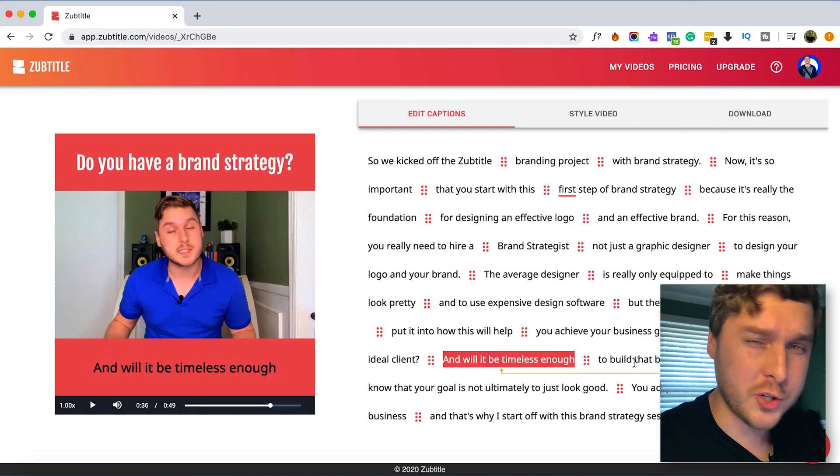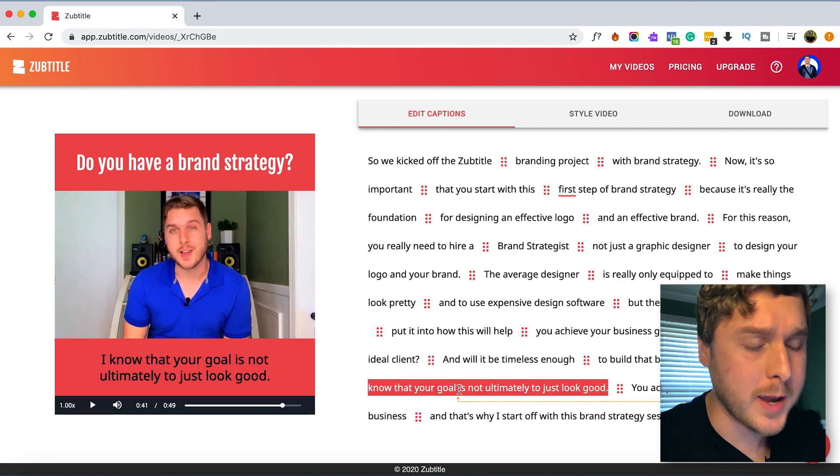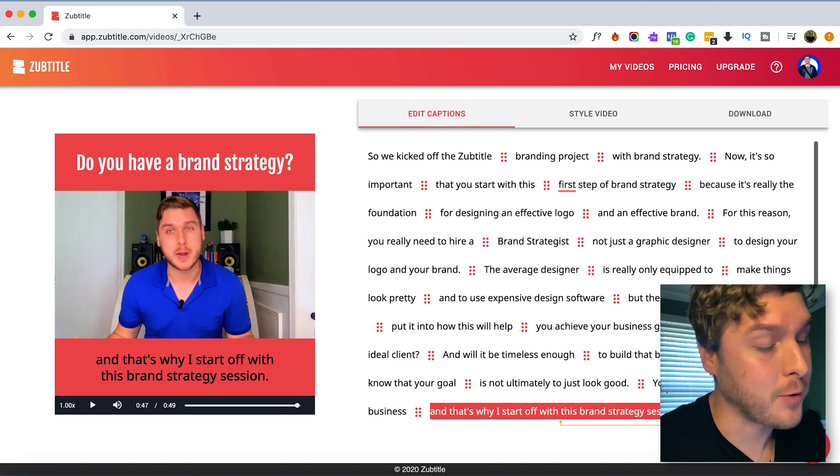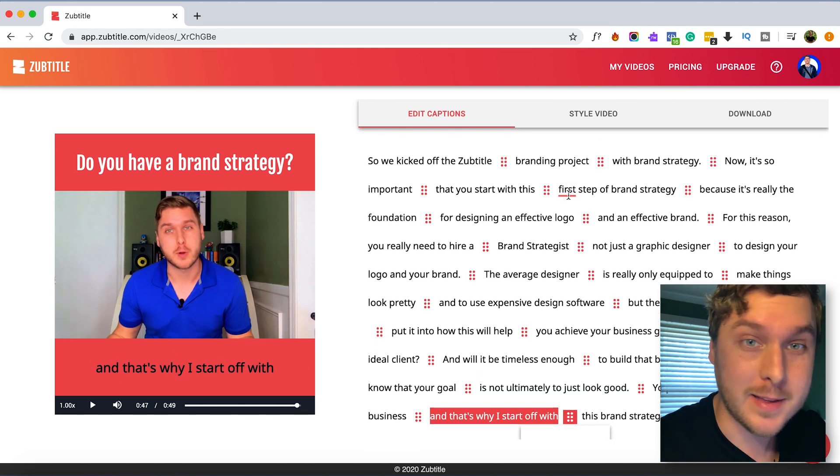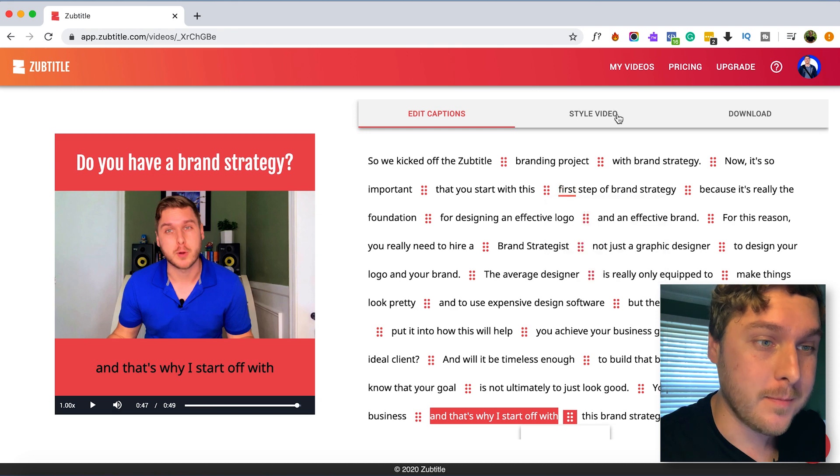And of course you don't have to do it this way but this is just my personal preference to have all the captions on a single line. So yeah, I think that's looking good now.